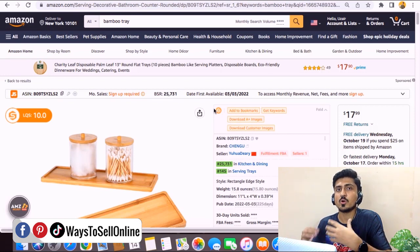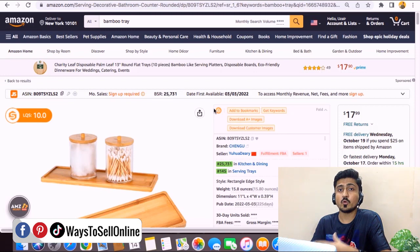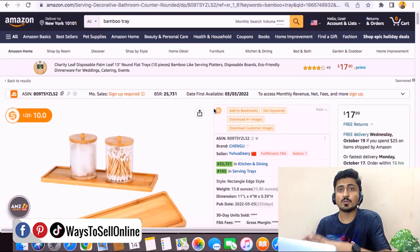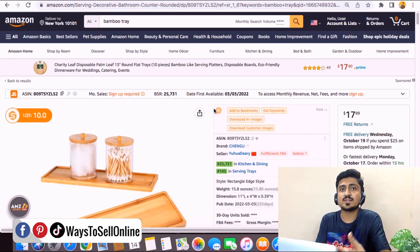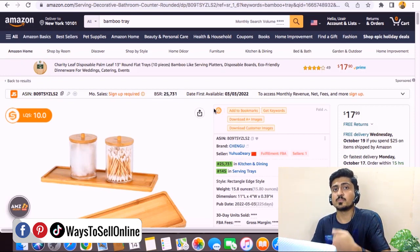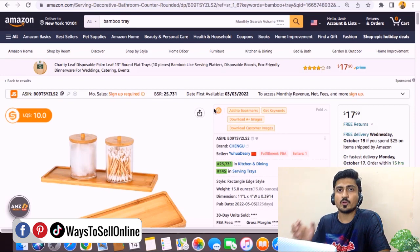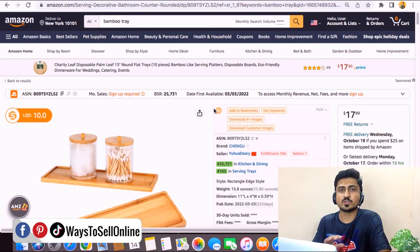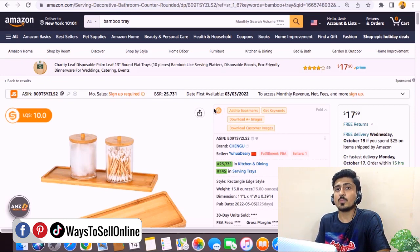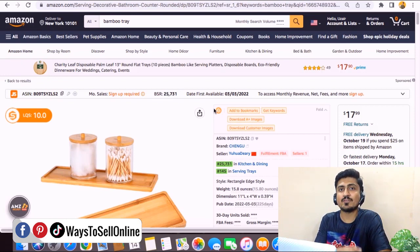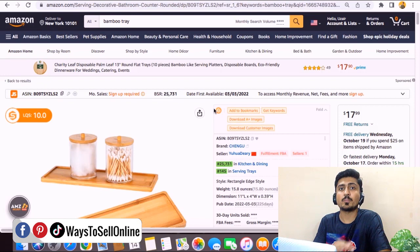What most people do wrong is they focus too much on photography and on content like title, bullet points, and description. That will be good, but we also need to understand the psychology behind the customer's mind. When someone lands on your listing, after reading the title, bullet points, description and seeing the images, there is still some information they need to know about your product, and without getting that information they will not place the order.